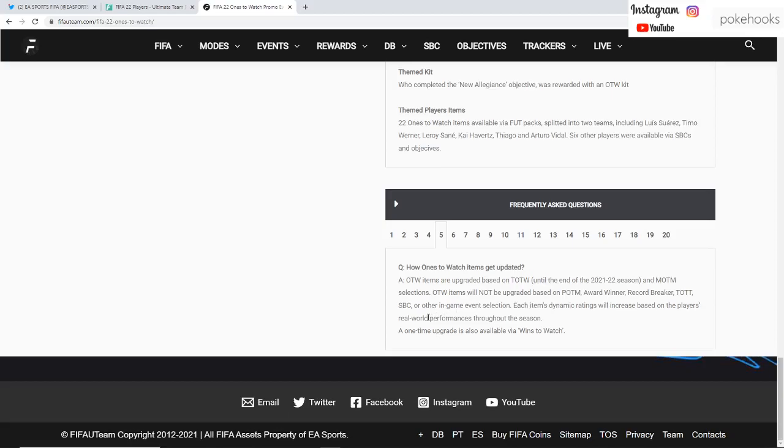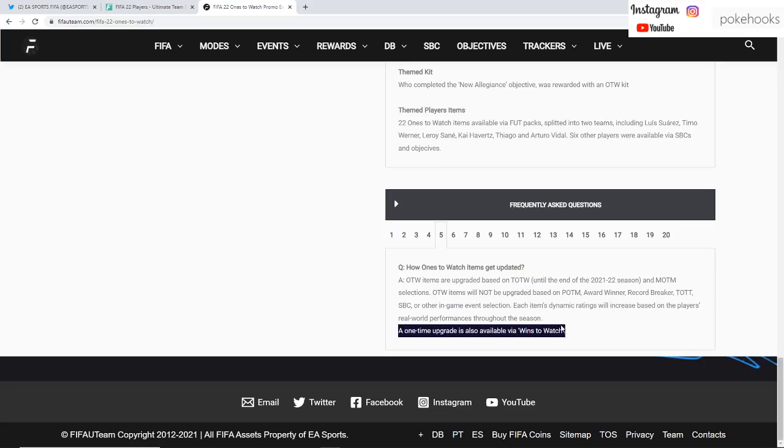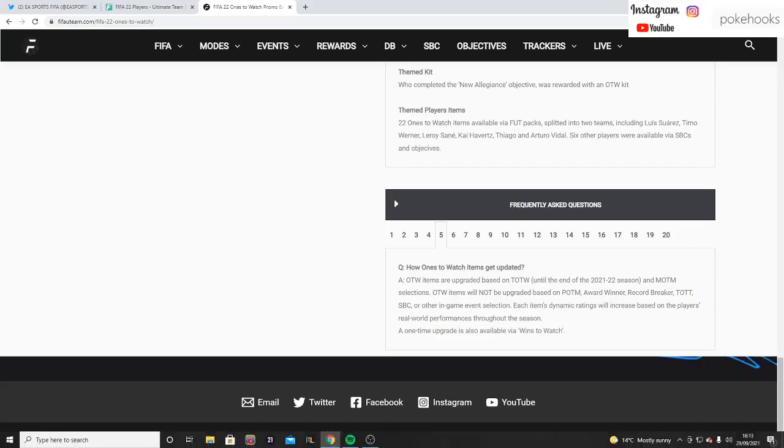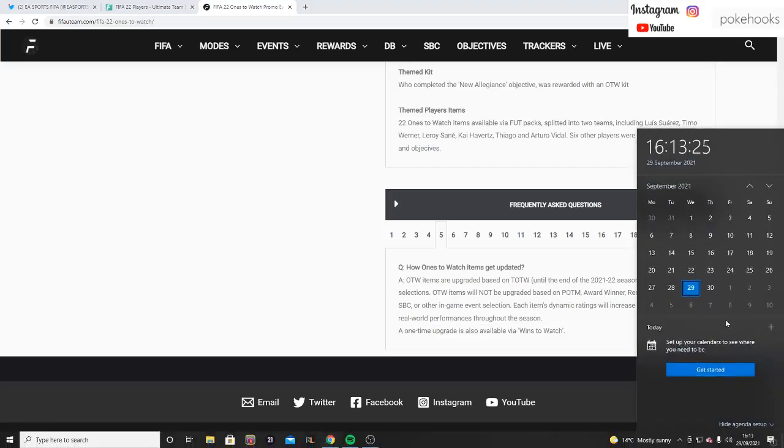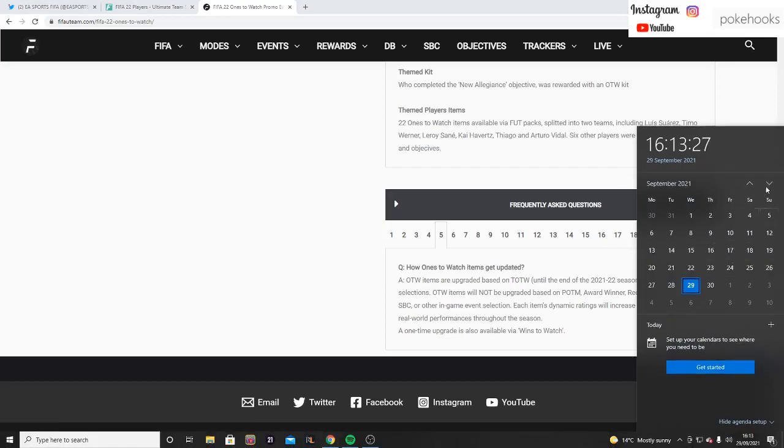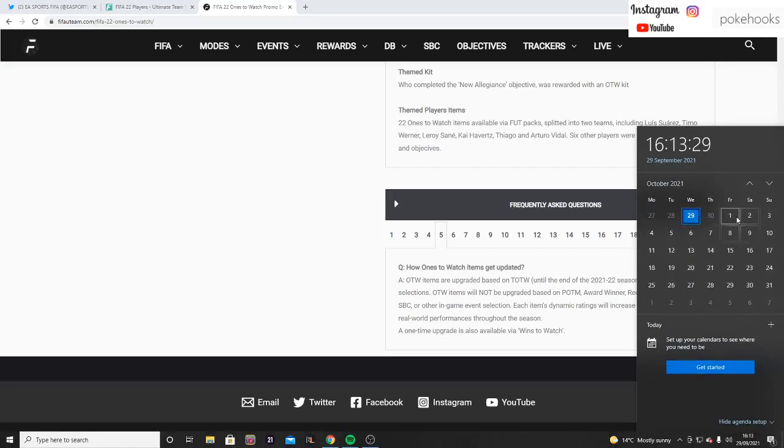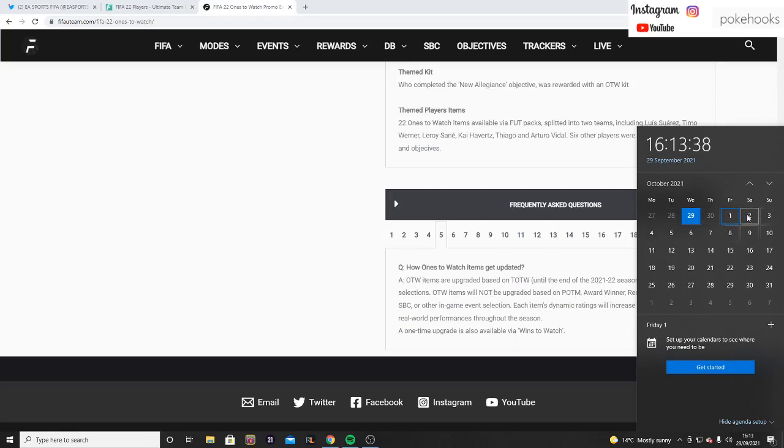Each item's dynamic ratings will increase based on the player's real world performances through the season. This is simply based on if a player gets a Team of the Week, their Ones to Watch card will be updated with that. There is also a new part to the Ones to Watch items.